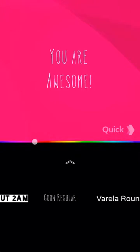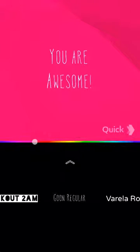I'm just gonna go with this one. Quick and easy — 'you are awesome.' People love to hear this kind of stuff. They like motivation, and you telling somebody they're awesome, you're gonna make their day.